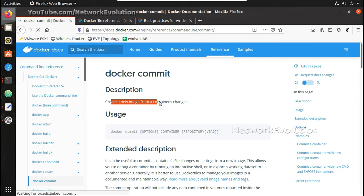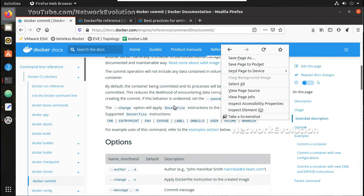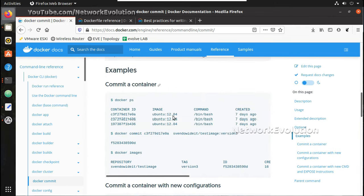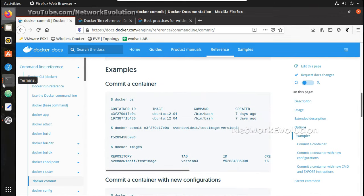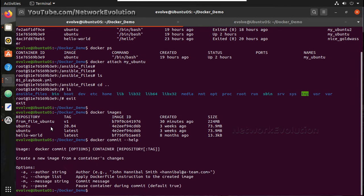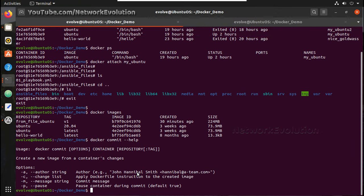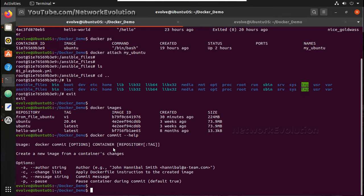So this creates a new image from container. Let's see here, docker commit hyphen-a hyphen-hyphen help. Here we can even give options of messages, change list, everything. In this video, we will do a simple commit.